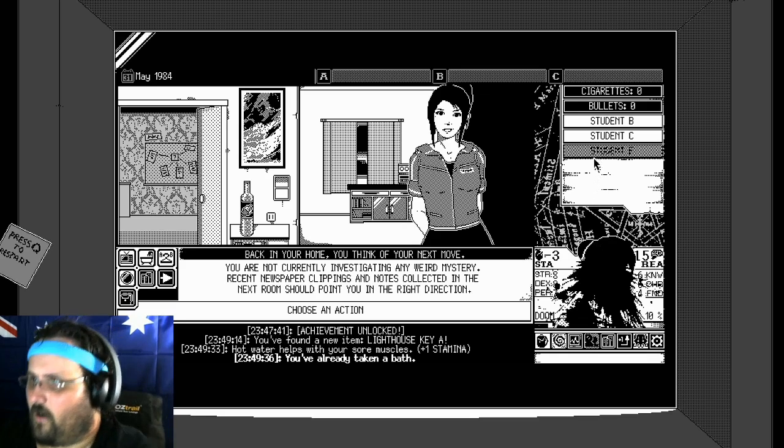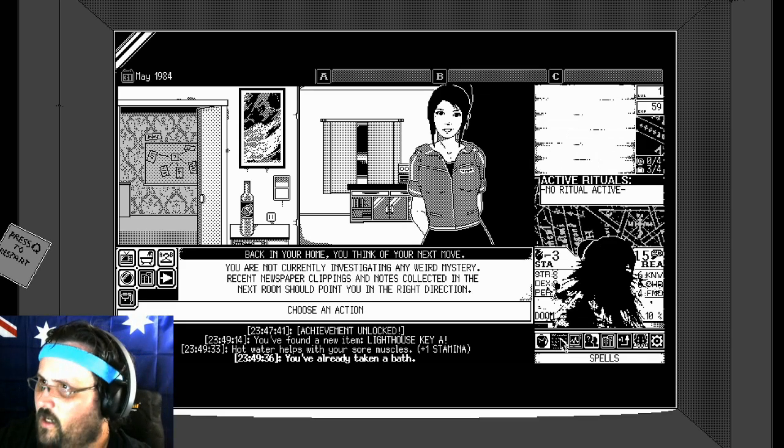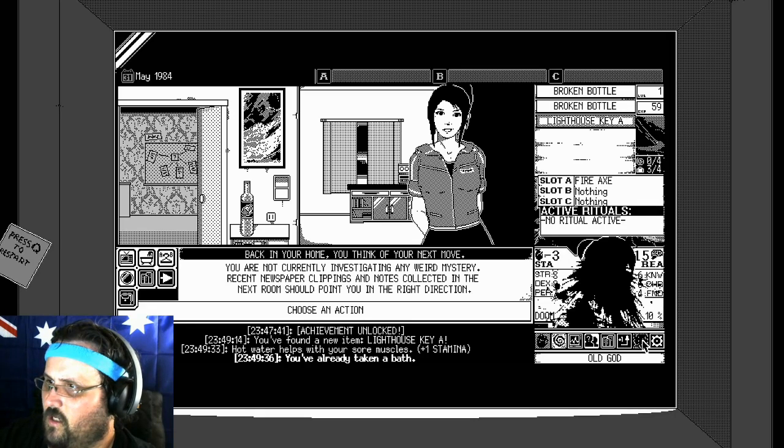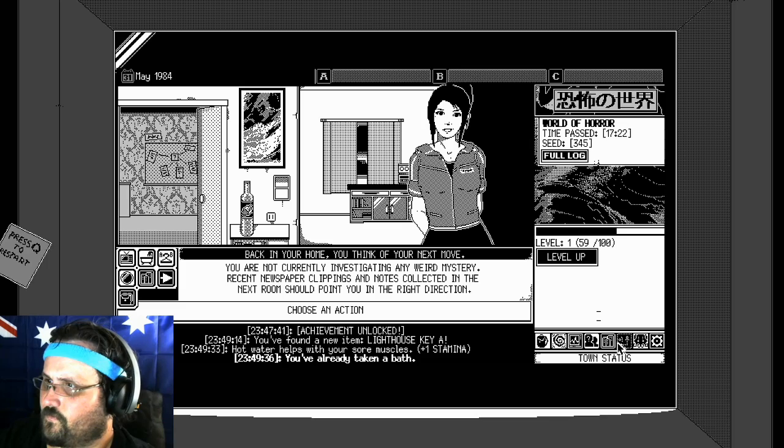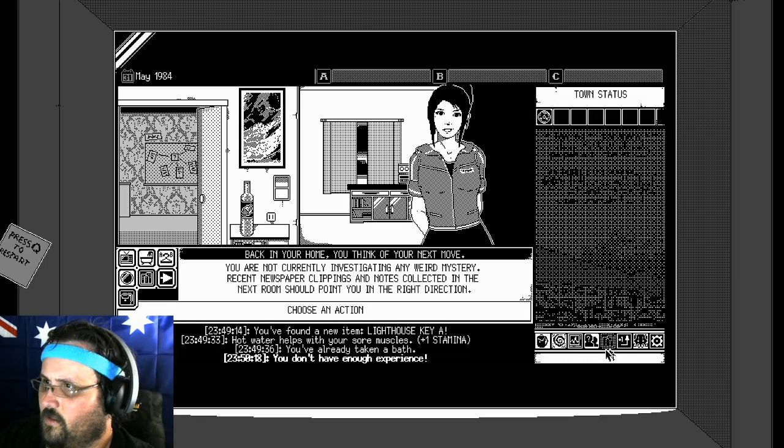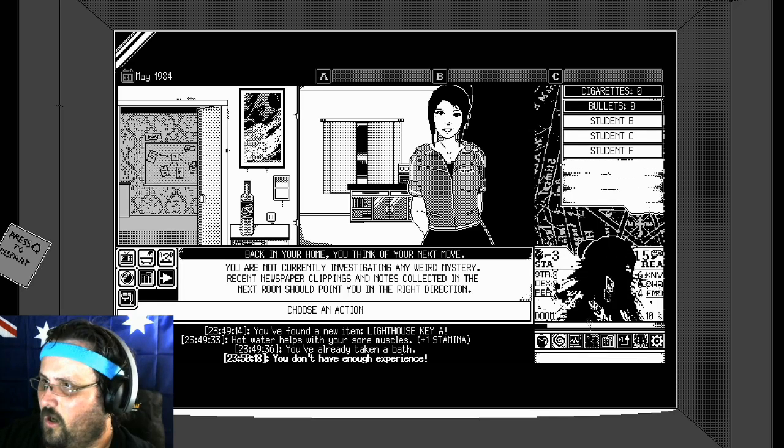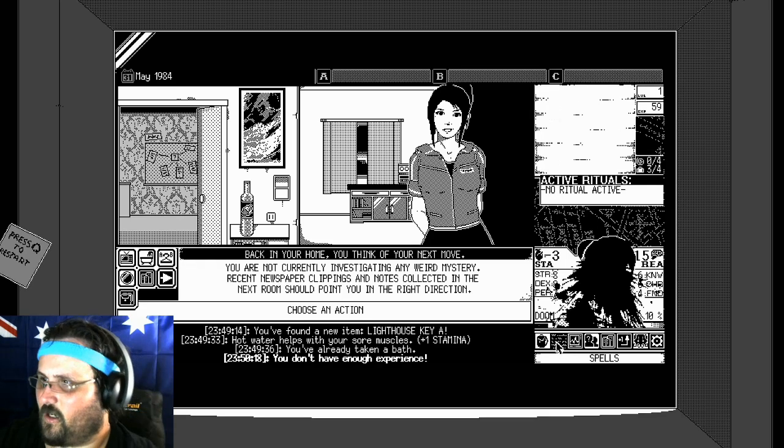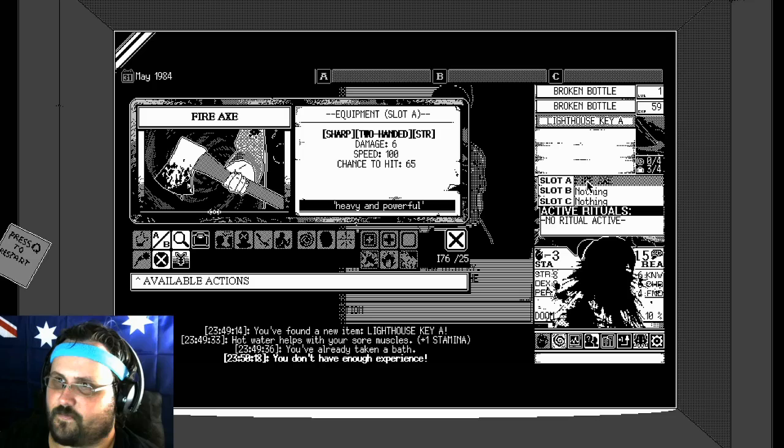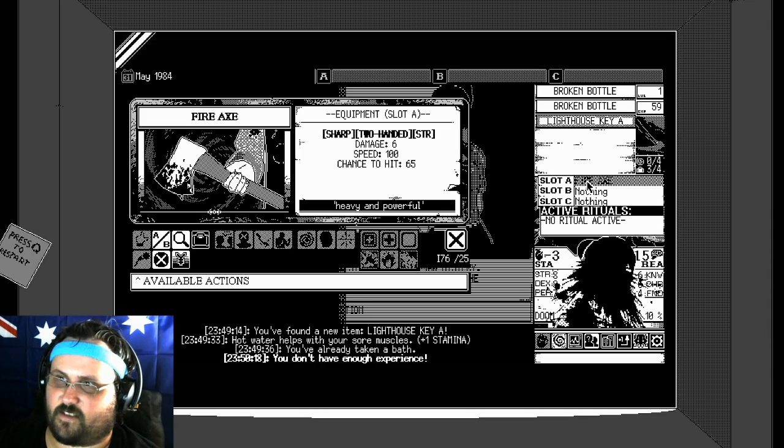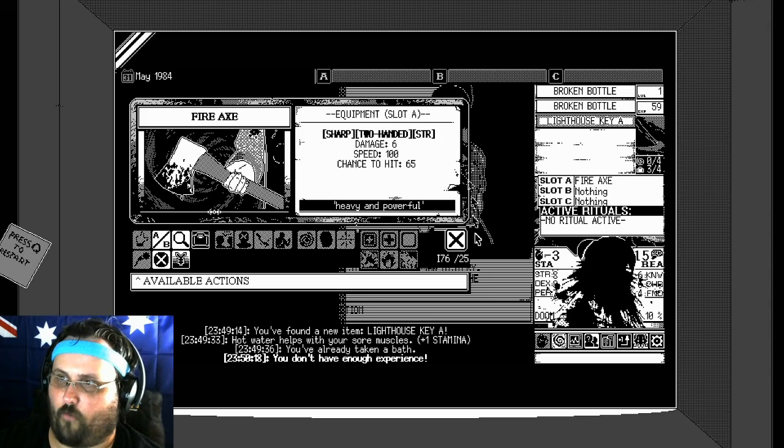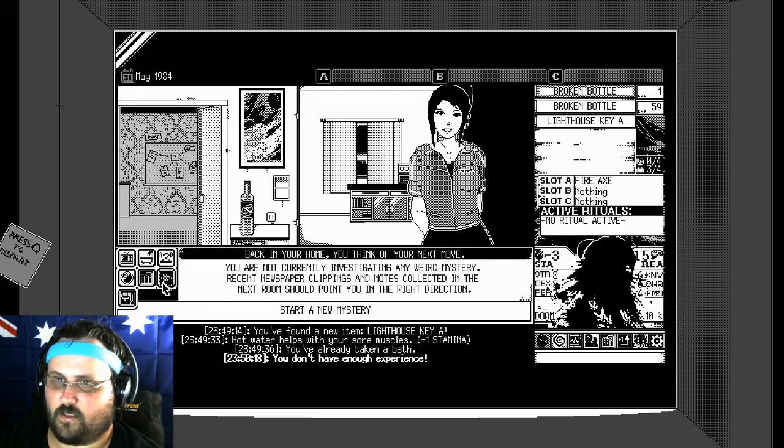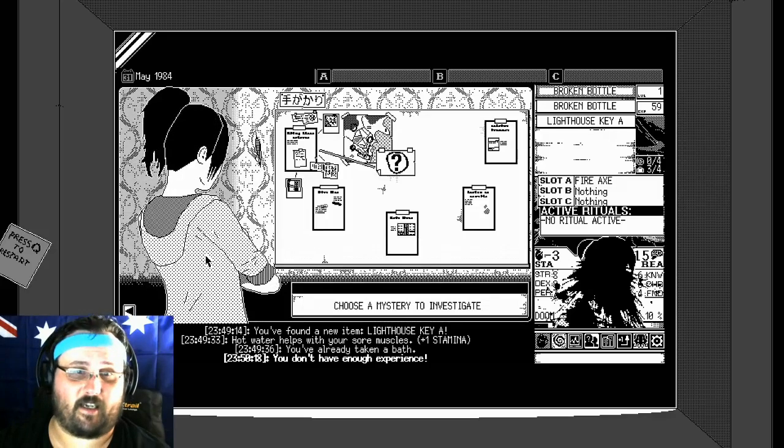So I still got the allies. Do I have any. I'm in a bad way here. Level up. Oh god. Town stats. God look at this. I do like the fire axe though. So damage 6, speed 100, chance hit 65. Heavy to powerful. Okay. Start a new mystery I guess.